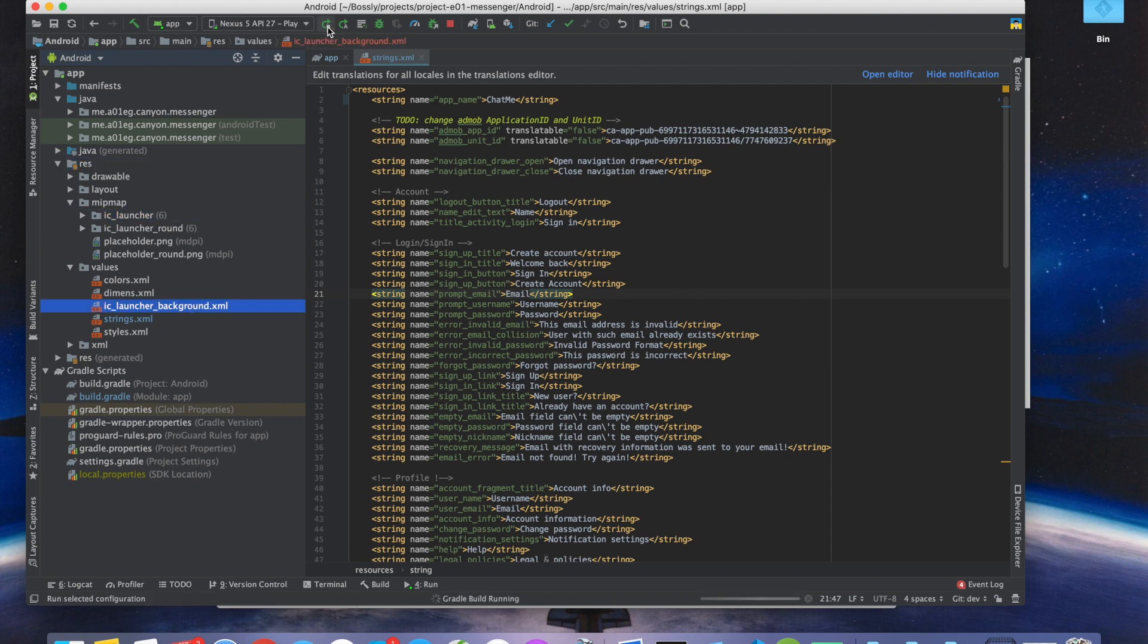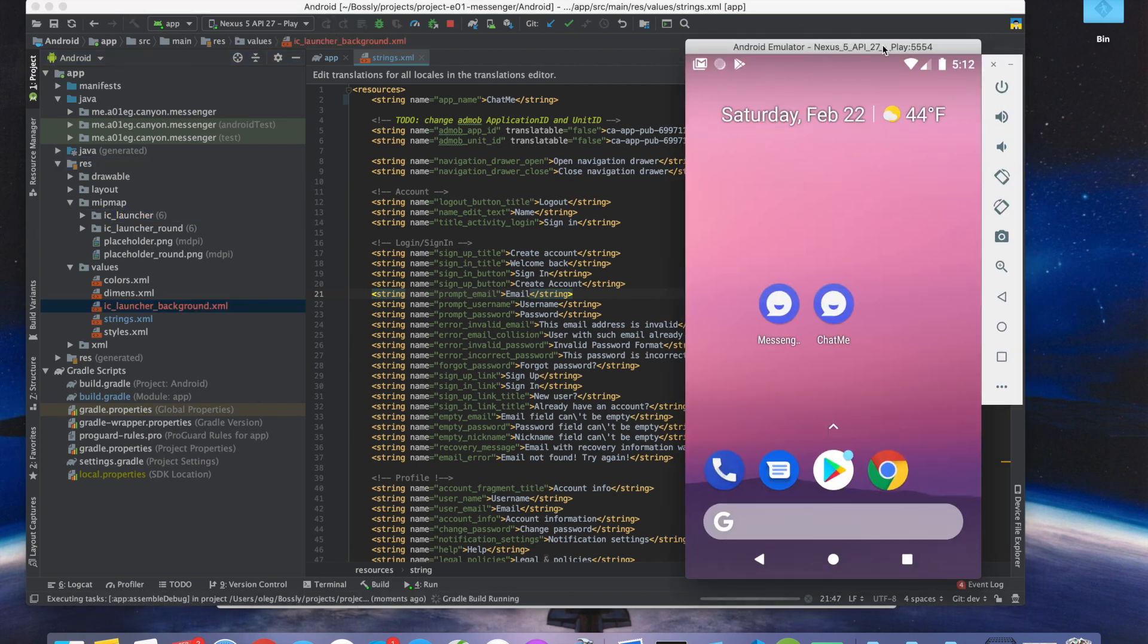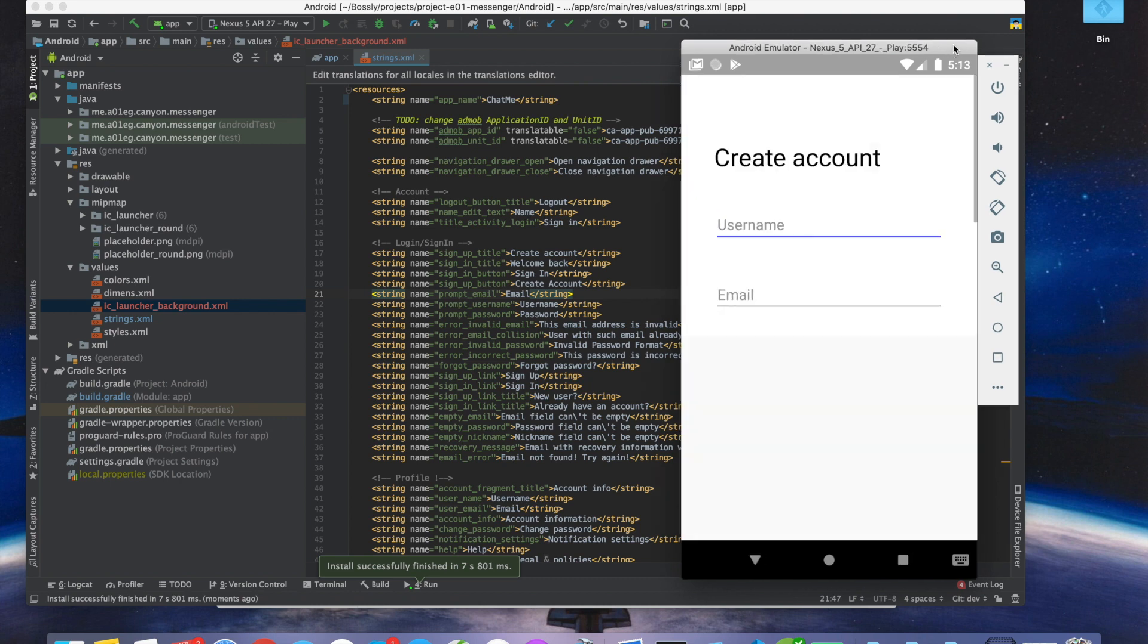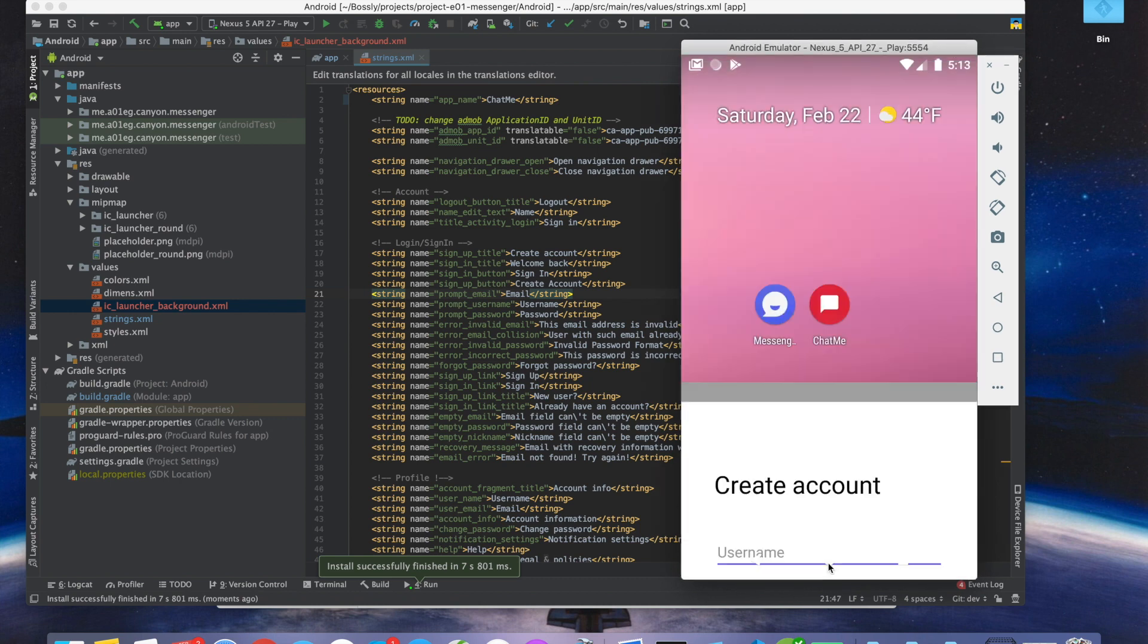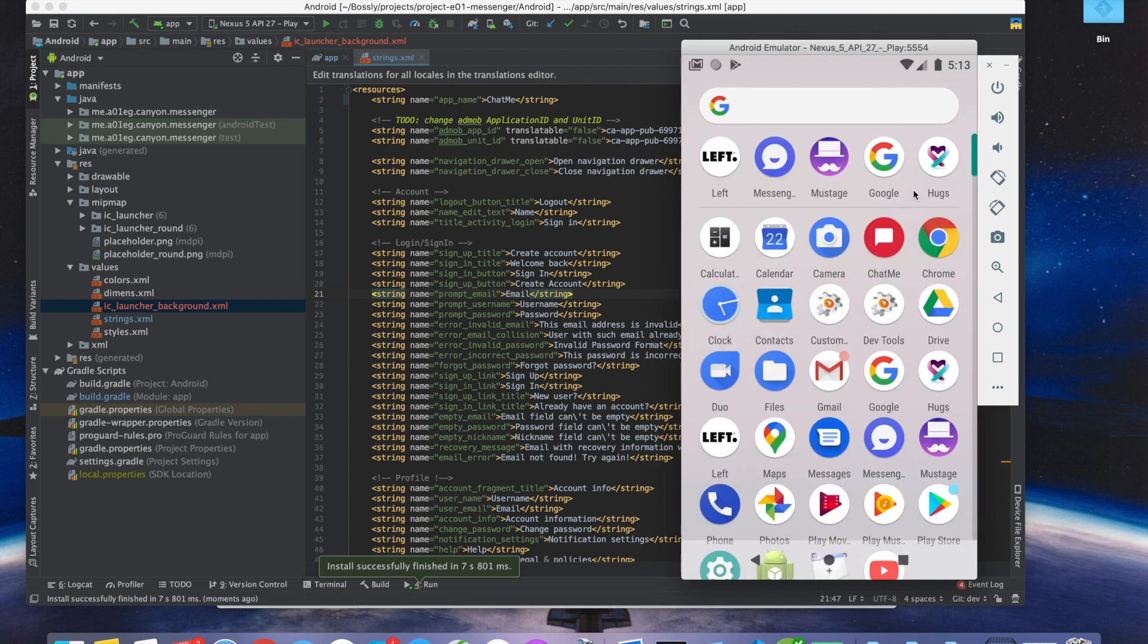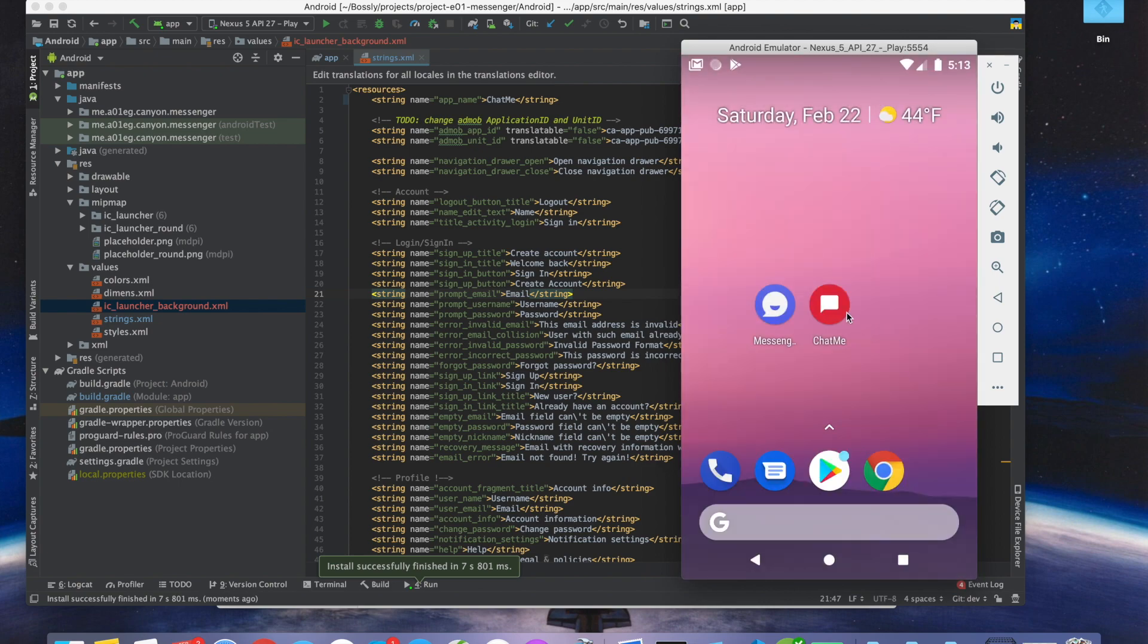Now we can start again. As you can see right now, we have a different icon, name, and this is a different app.